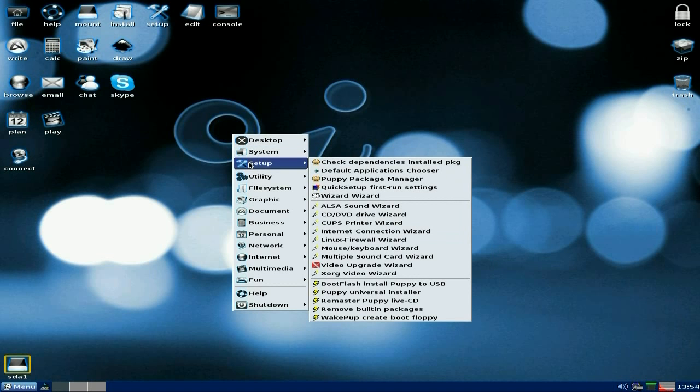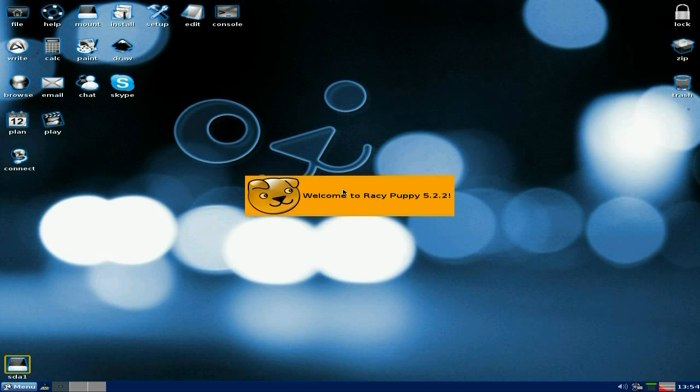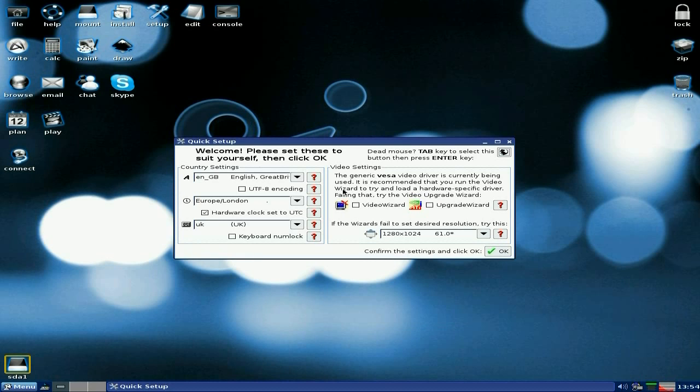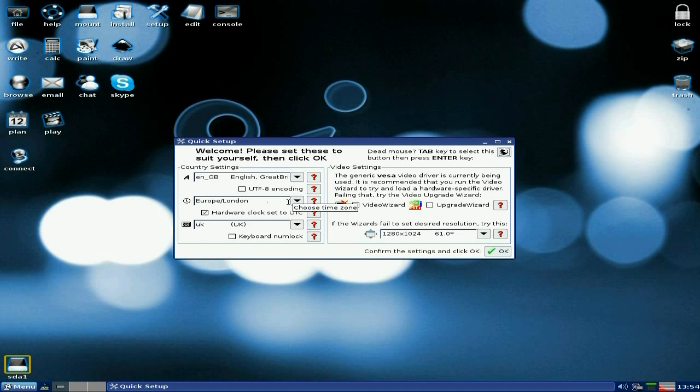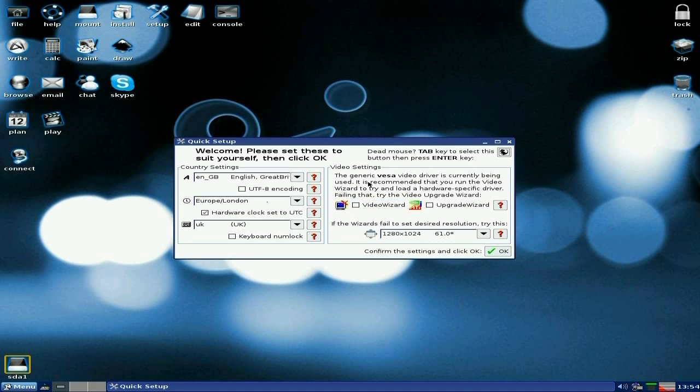Setup I've shown you already. There's the quick set of first run settings, I'll show you that quickly. When you first get this one going, you get this as well, same as you do in 528. You can set your keyboard and mouse, and your locale, and your time, and your video wizard. So, basically, new machine, you put the tick in the box there, and it will run you through setting up the video, hunky-dory, all done.